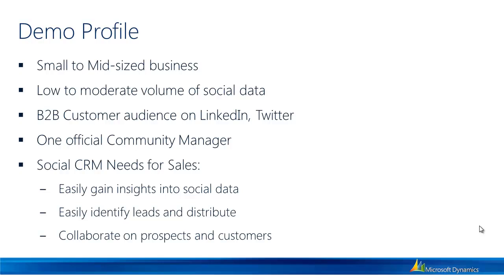And the sales specific needs for this organization are to easily gain insight into social data, easily identify leads and distribute those leads, and then finally collaborate with other internal folks on prospects and customer engagement.